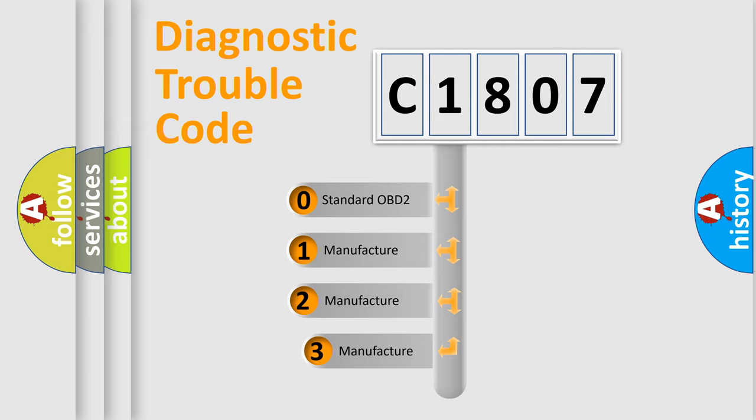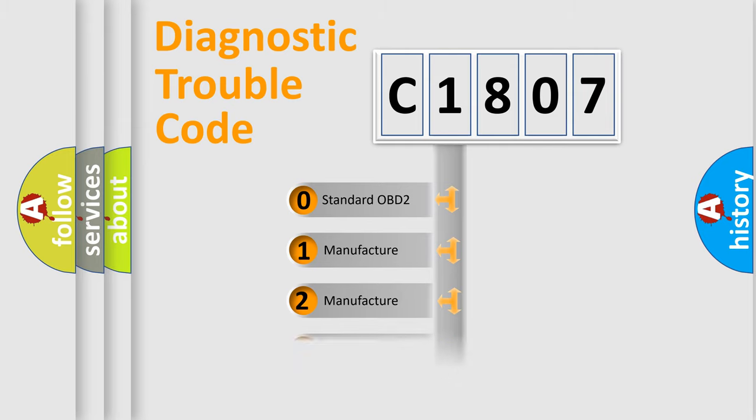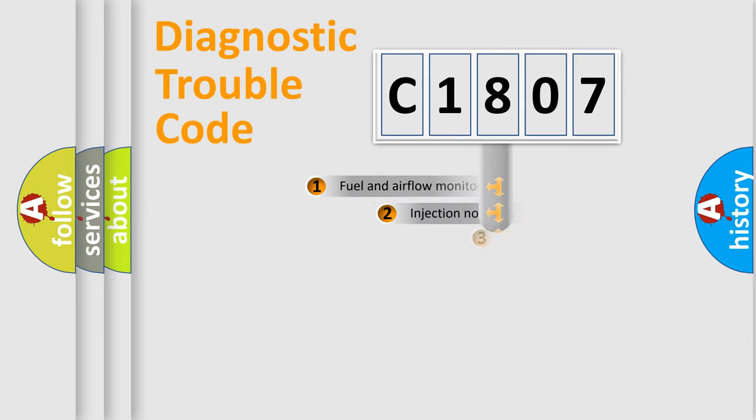If the second character is expressed as zero, it is a standardized error. In the case of numbers 1, 2, or 3, it is a more prestigious expression of the car-specific error.